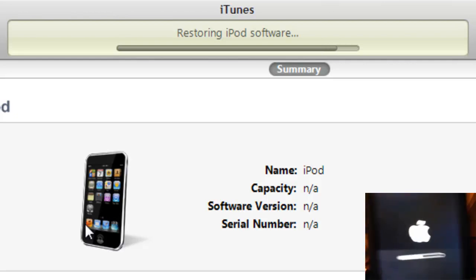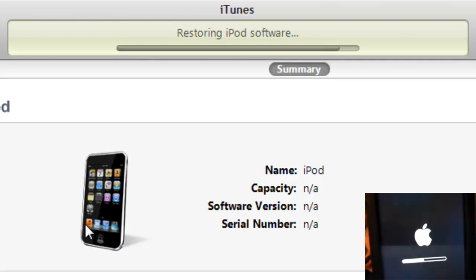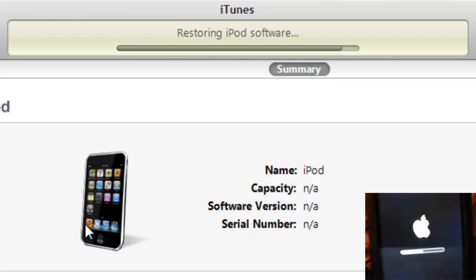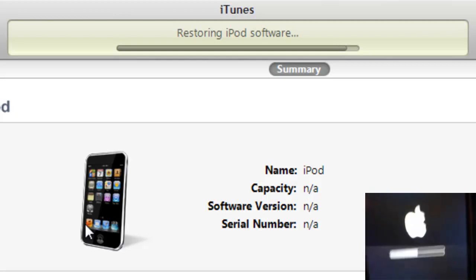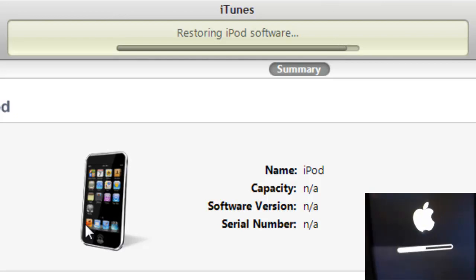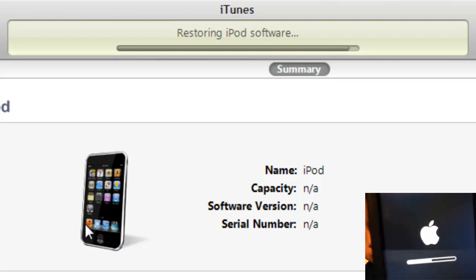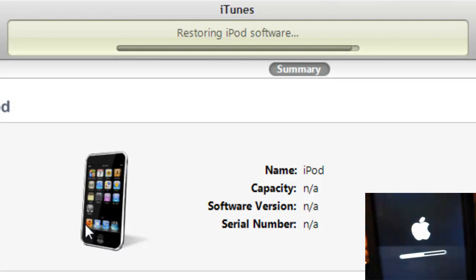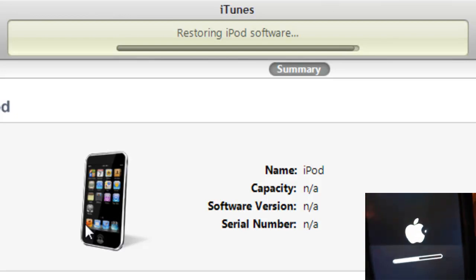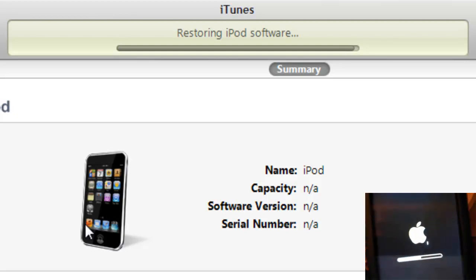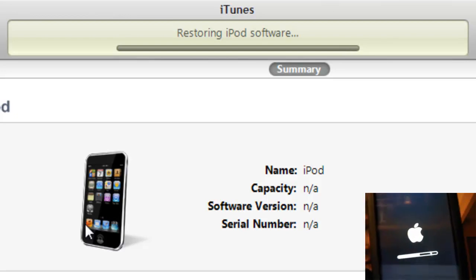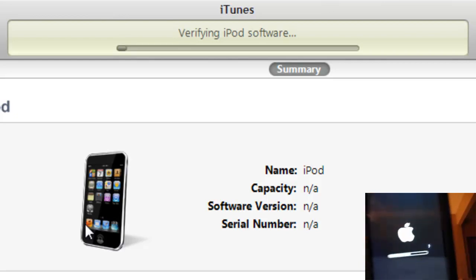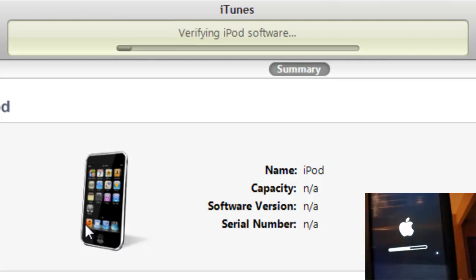Alright, it looks like it should be finishing up. It'll say 'Restoring iPod firmware,' and then we should be done after it reboots. Here's where it goes — restoring iPod firmware, or verifying it.